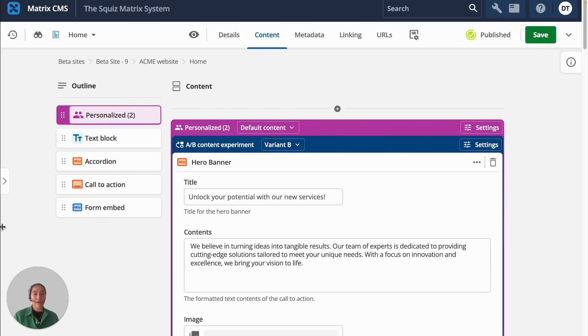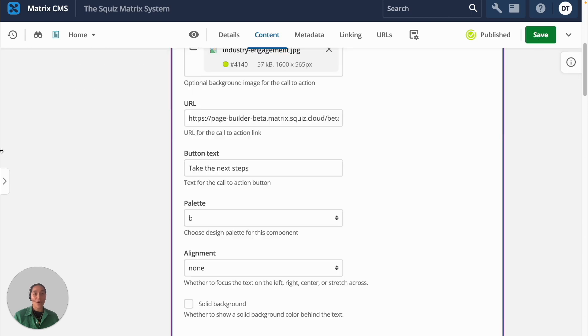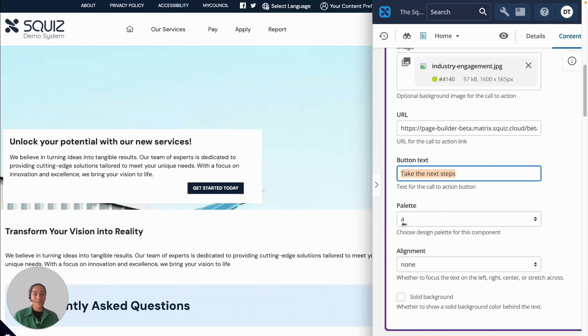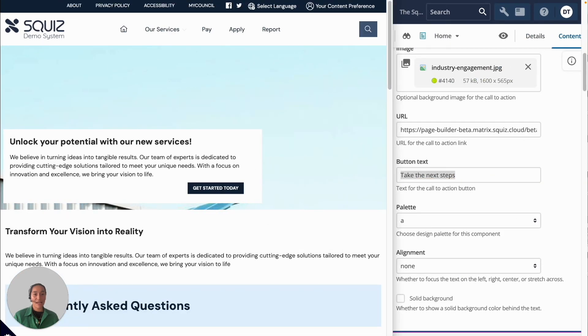Now we can compare. So what some visitors might see is the get started button in variant A. And some might see the take next steps from variant B.